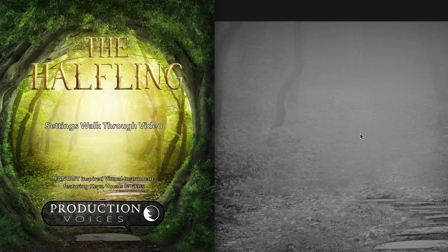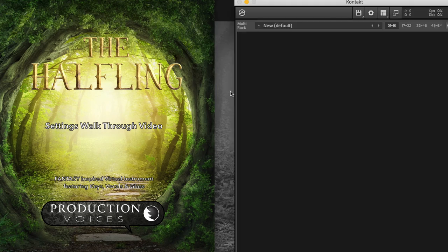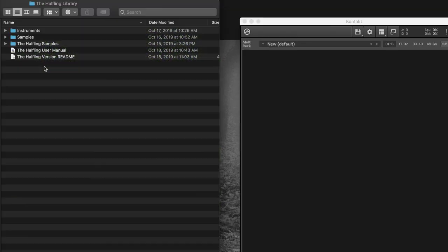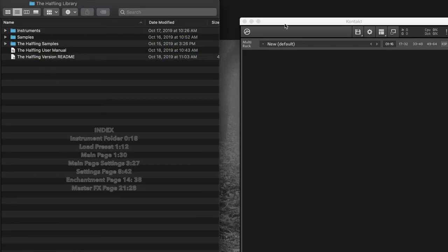Hi, Jason here with Production Voices. I'm excited to show you the Halfling Library. I'm going to call up Contact — I've already got it set up here and ready to load. I've got the Halfling Library set up on my solid state drive. Let's just take a look at the folder hierarchy and what we have here.